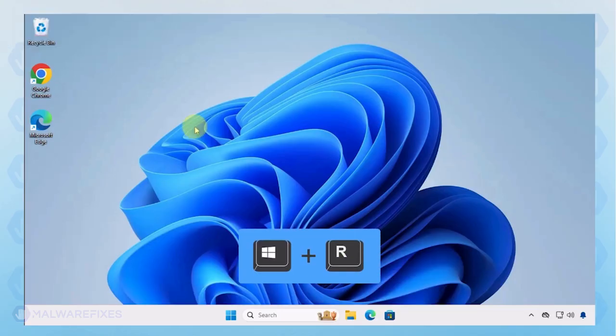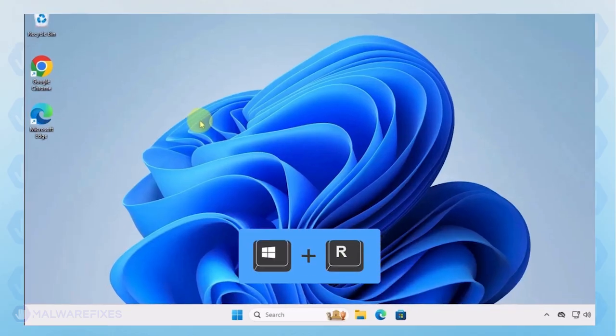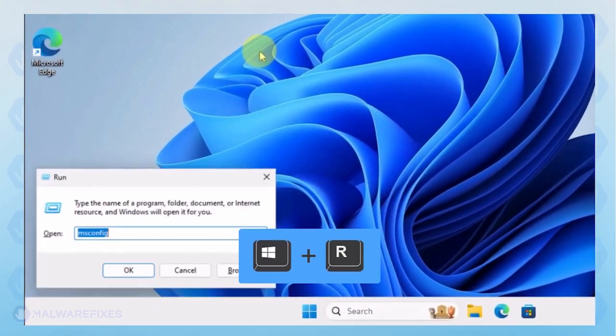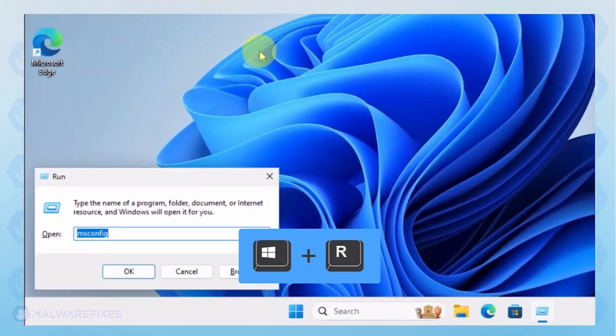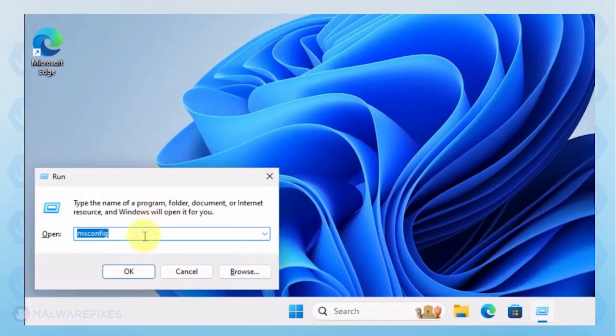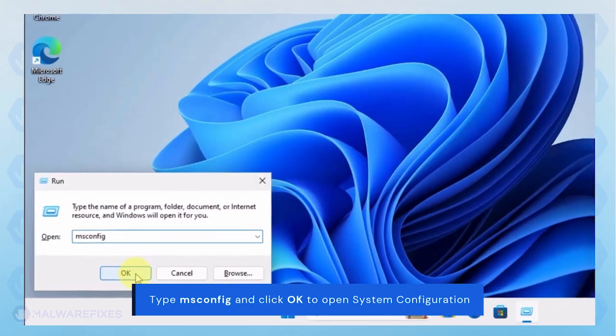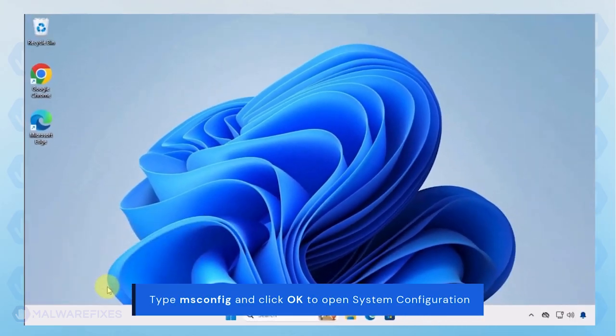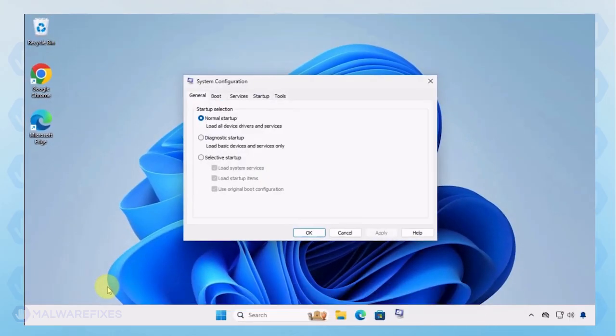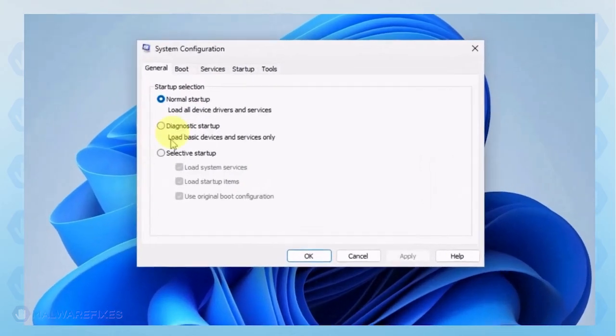To begin, press Windows key plus R on your keyboard. You will see a Run dialog box. Type msconfig in the field and click OK. In the System Configuration window, click on the Boot tab.